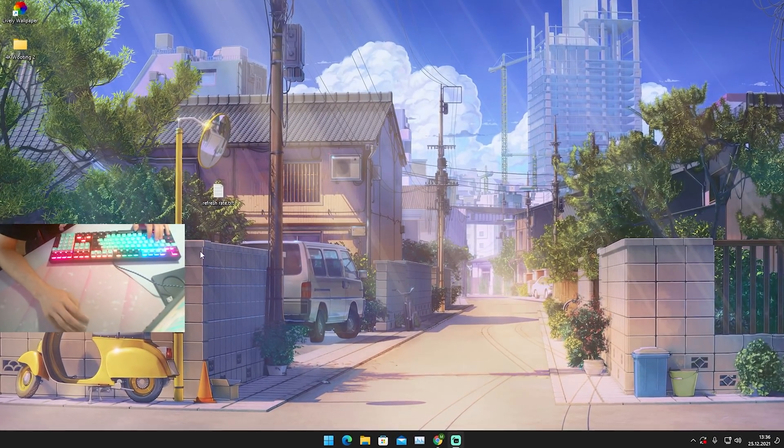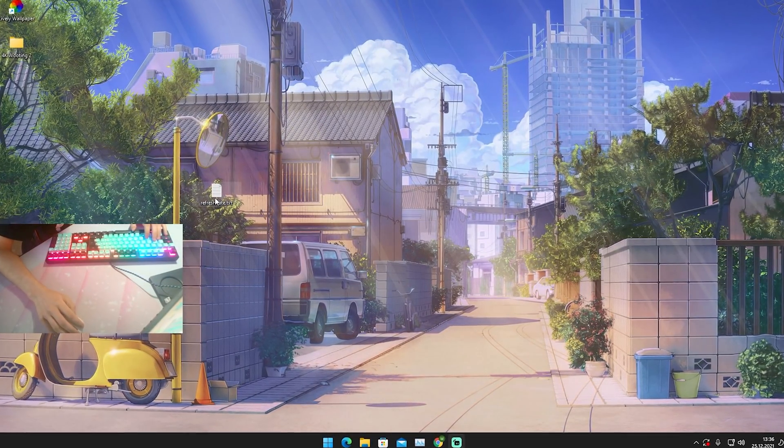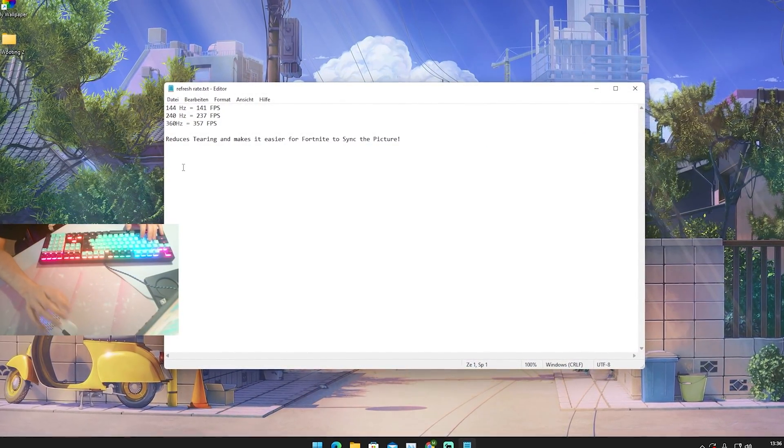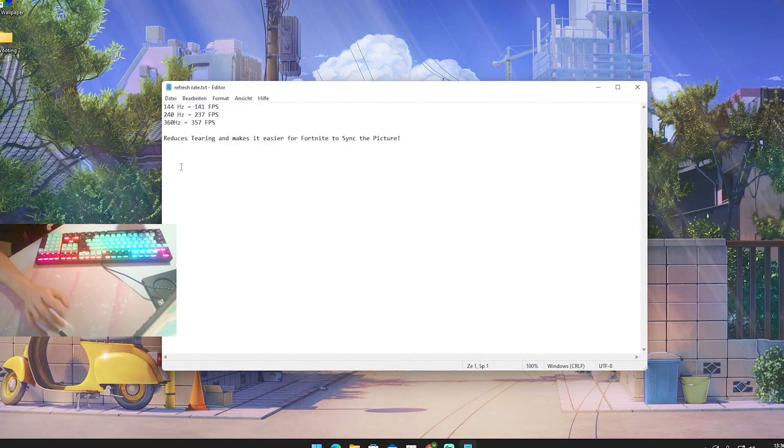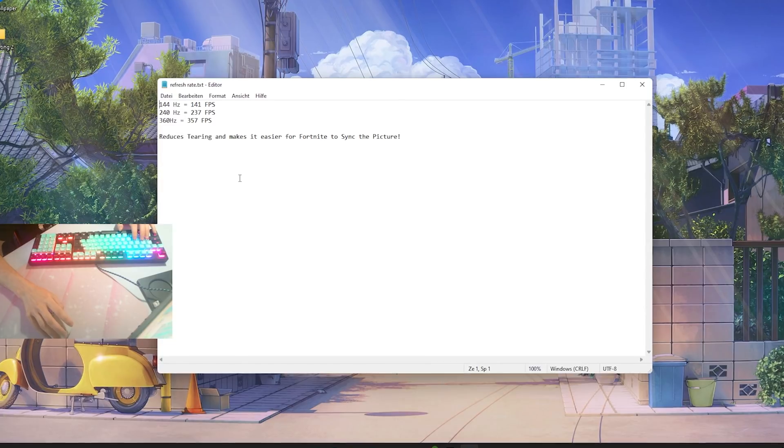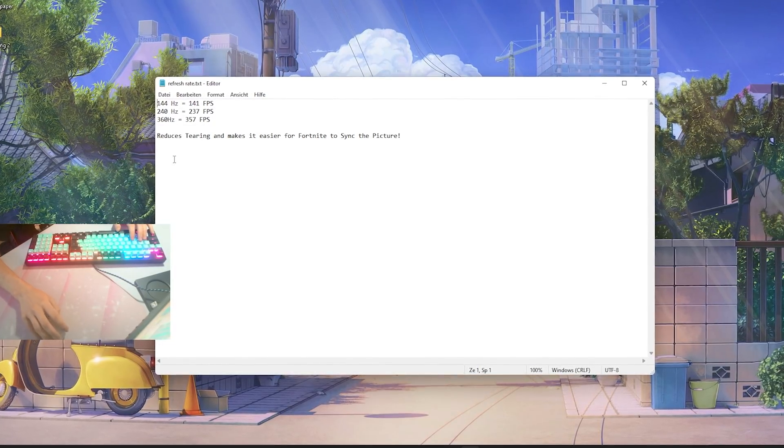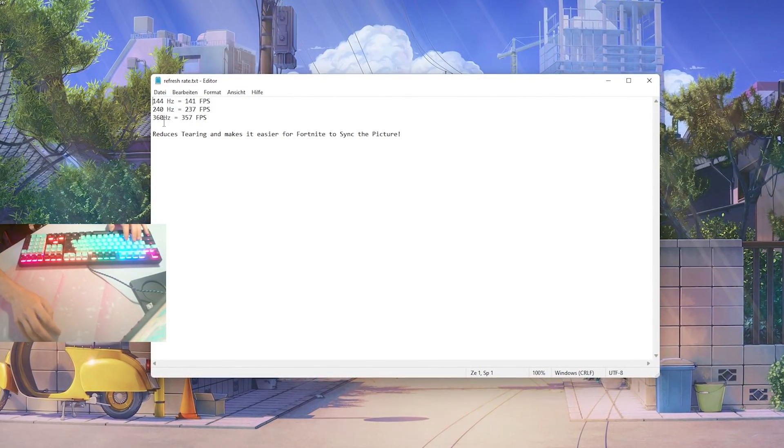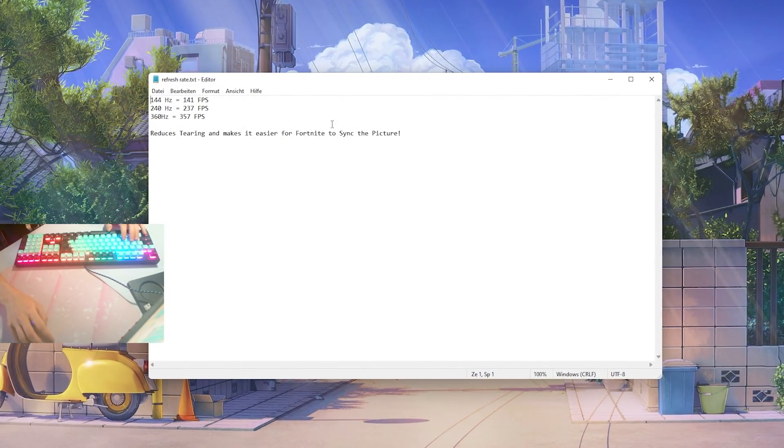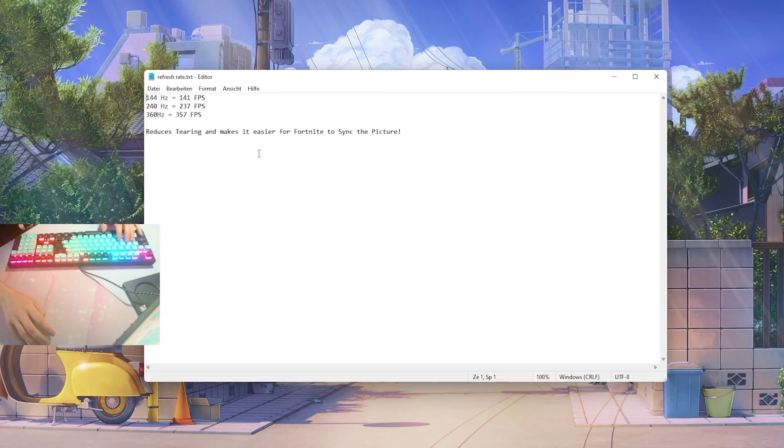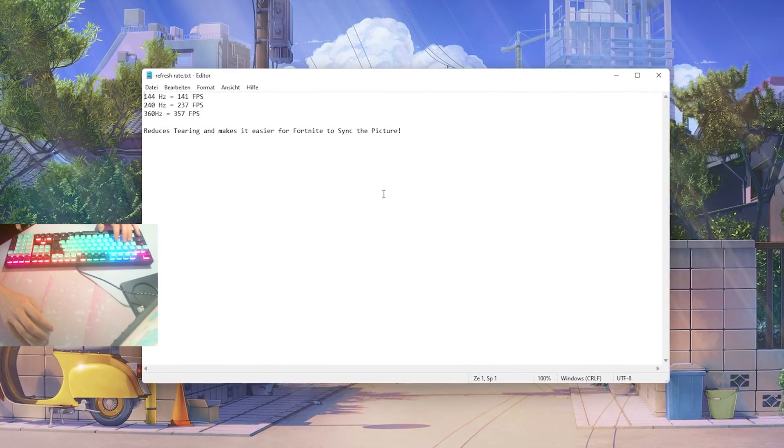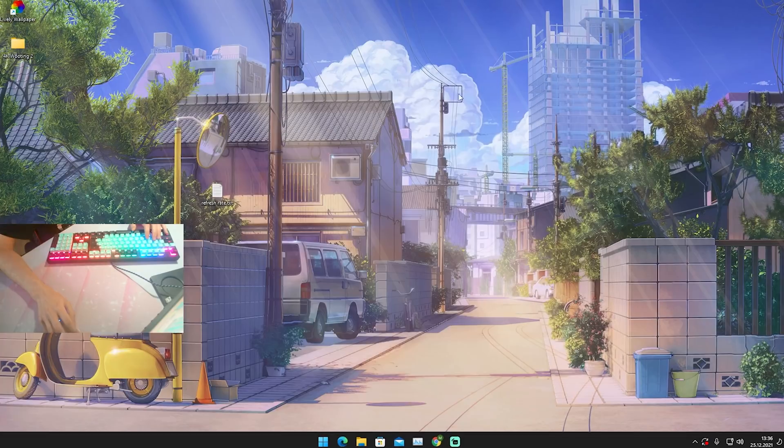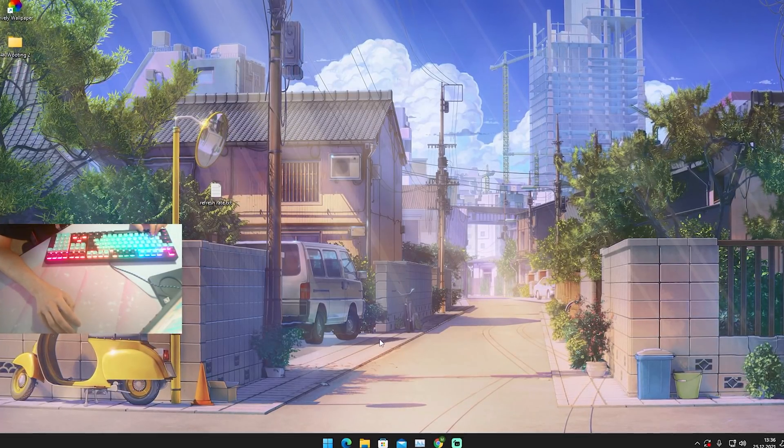And yeah guys in this first step I'm just gonna show you overall a quick method how to actually make your game feel so much smoother. Trust me, the following method I'm going to show you is only gonna get applied in your game user settings and it reduces tearing and makes it easier for your Fortnite to sync the picture.